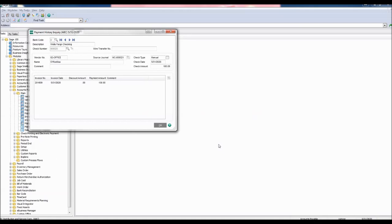and we can see that our vendor number appears as well as our invoice number, the payment amount, and the check type, which is a manual check.